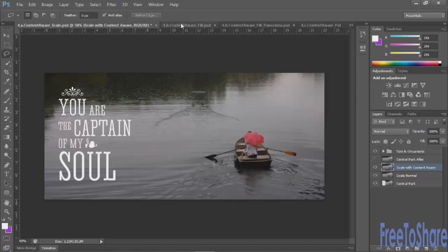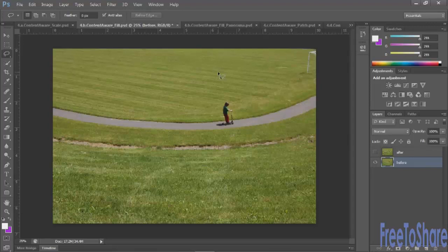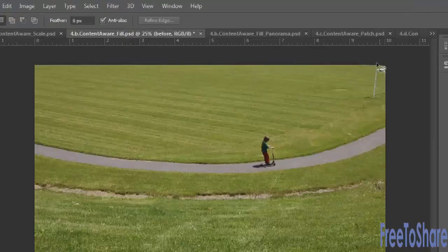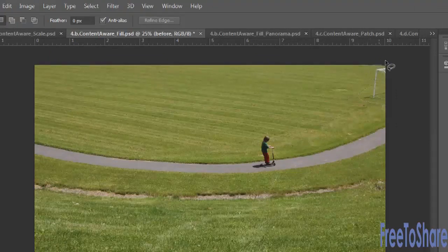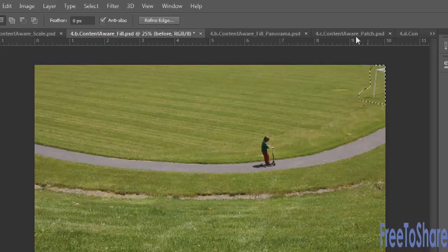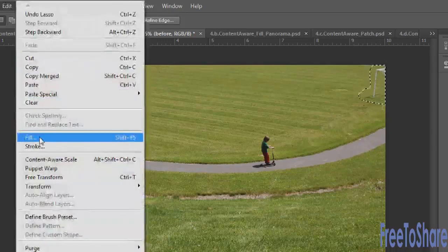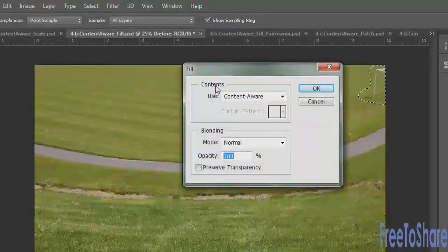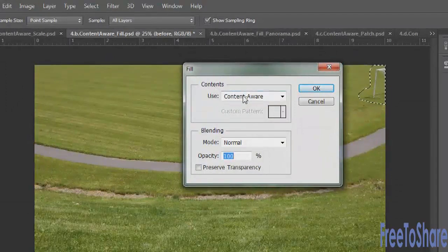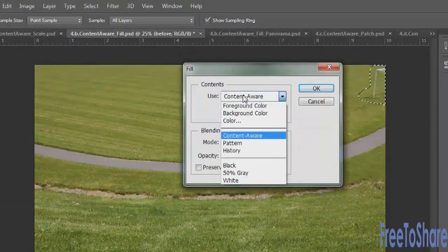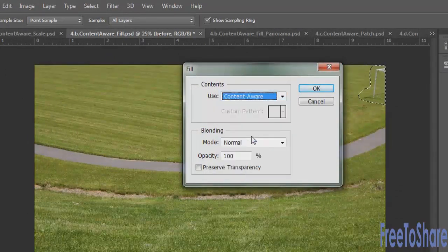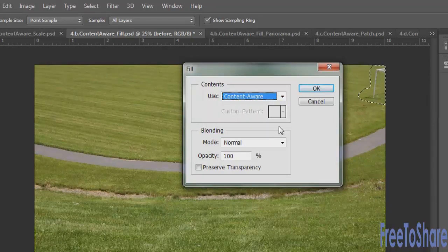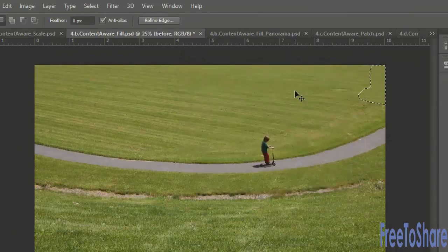The next option that I want to show you is something called content aware fill. You'll start by making a selection. Now for instance I might not want this goal over in the corner. So I'm going to select all of that area with my lasso tool. And then I'm going to choose edit fill. One of the options in the use menu for the fill drop down besides foreground and background color is actually content aware. And it will look at surrounding pixels and then fill your selection in with that information. So just click OK. Deselect when you're done.